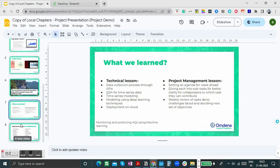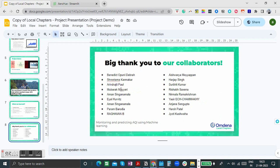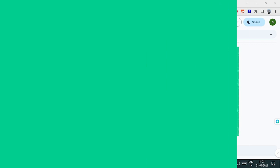With that, we have concluded the Omdena Mumbai Chapter's project. I would like to call out all the collaborators who actively supported us, and also thank the Omdena team, especially Veronica, for supporting us throughout the challenge. Thank you so much.